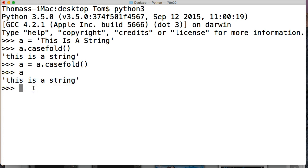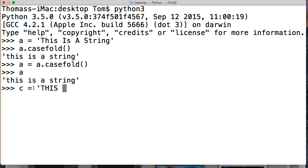How about if we do one with caps lock on. Let's do c is equal to, I'll put caps lock on. 'THIS IS OUR STRING'. Hit return.